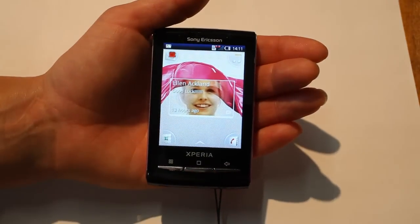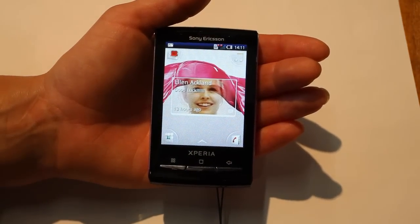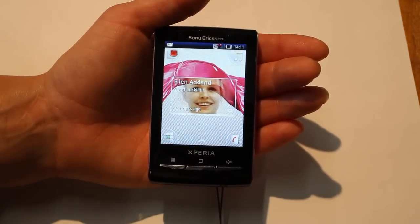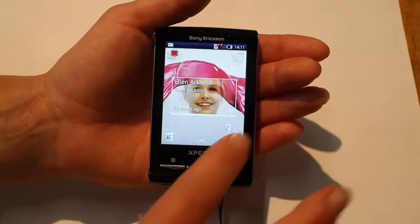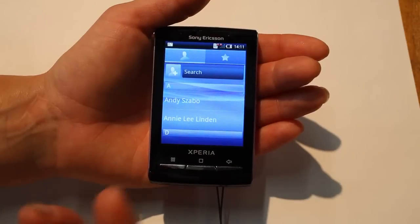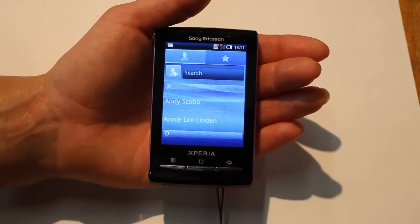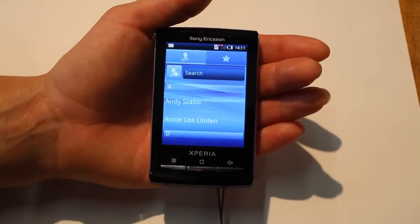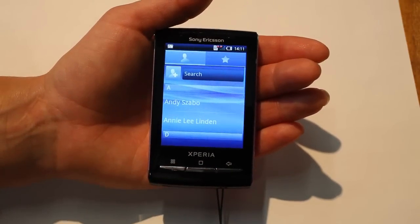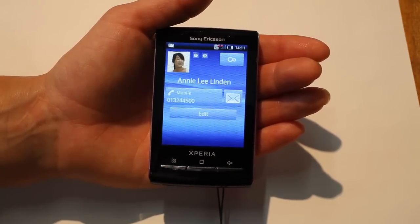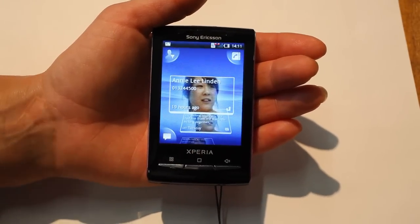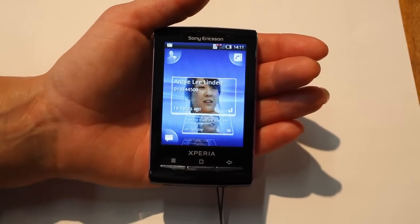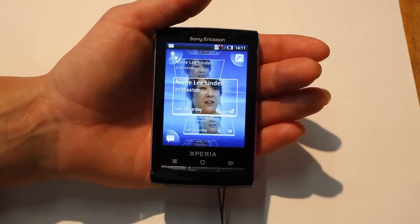Something that really brings everything into one place on your phone is the infinity button. You have the infinity button in the phone. For example, you enter the contacts, you see Andy — you realize you haven't spoken to Andy for quite a while. You press Andy, get up Andy's information, press the infinity button, and you get into Timescape again with all the conversations you have had with Andy.